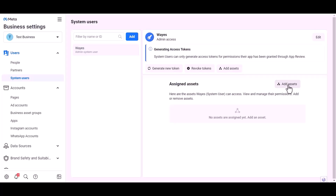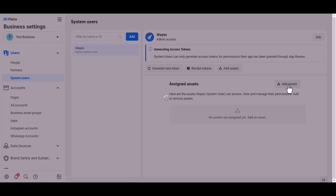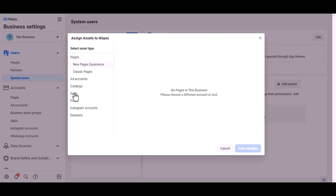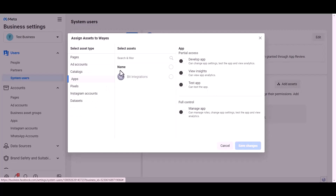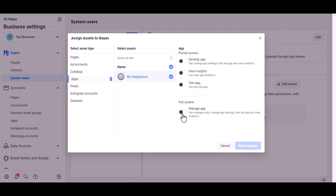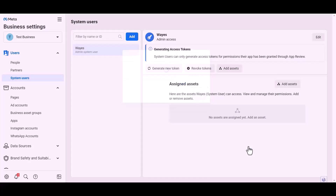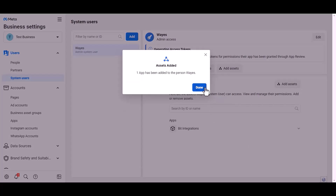Click 'Add Assets', then go to Apps and choose an asset name. Give full control and save the changes.